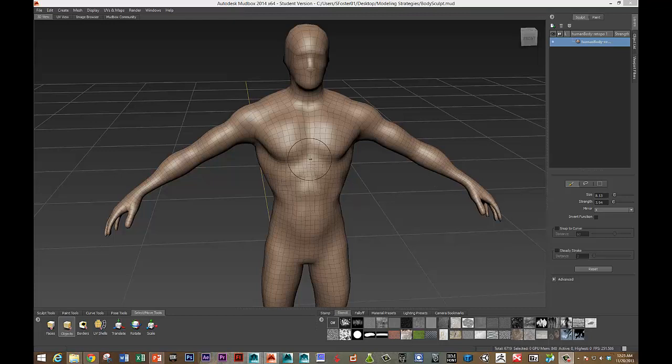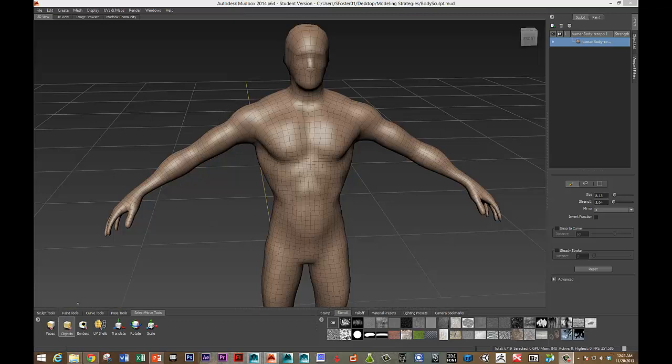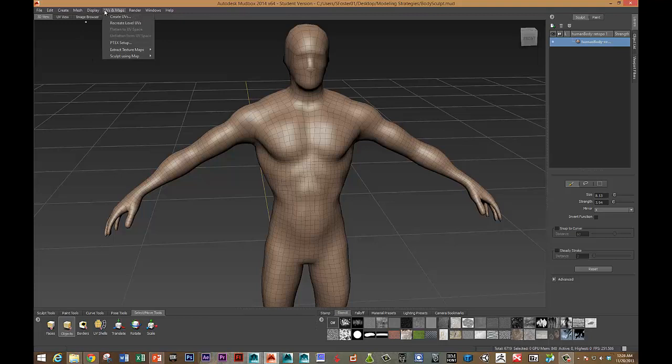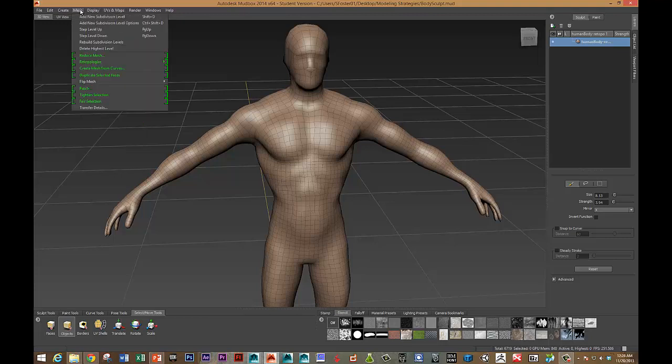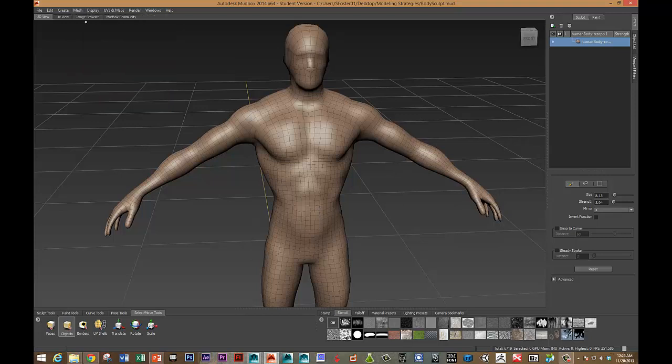So here I've got a quick mesh that I've sculpted in like five minutes. I've used the pose tools to move his arms and pretty much just the basic sculpt tools. And then I've gone under Mesh, Retopologize, so he's been retopologized here.